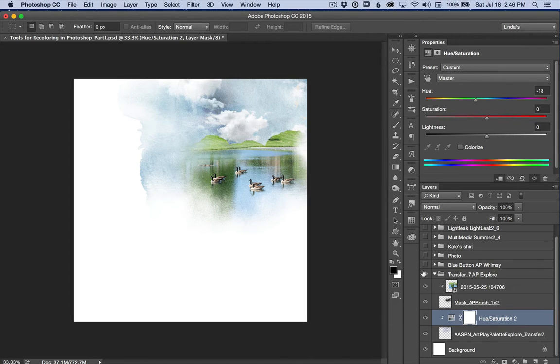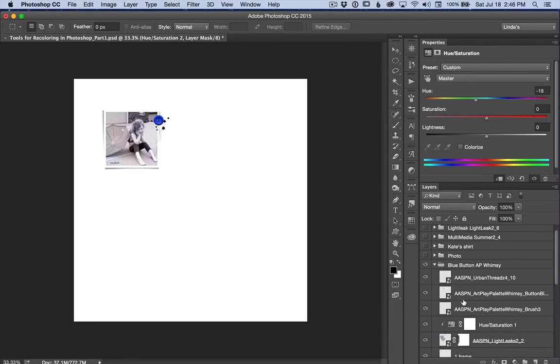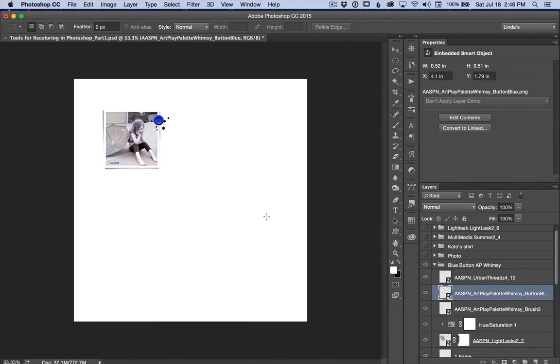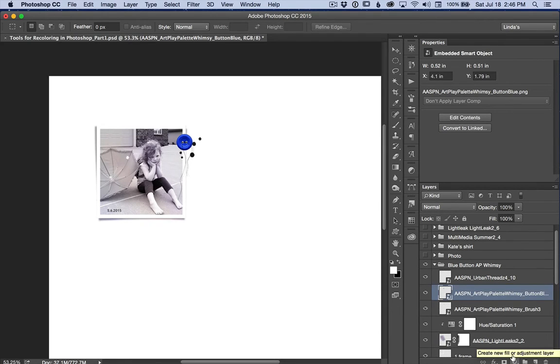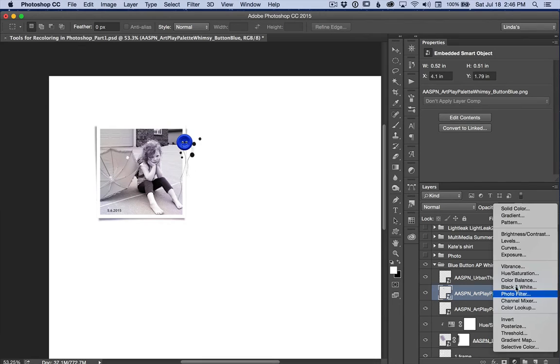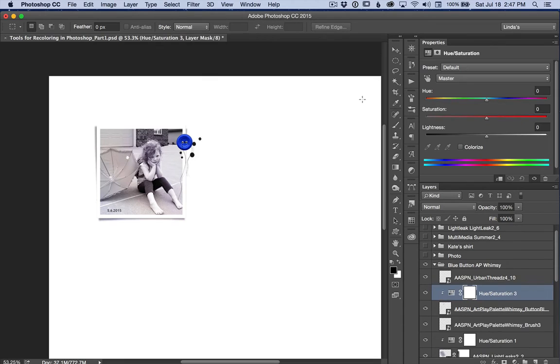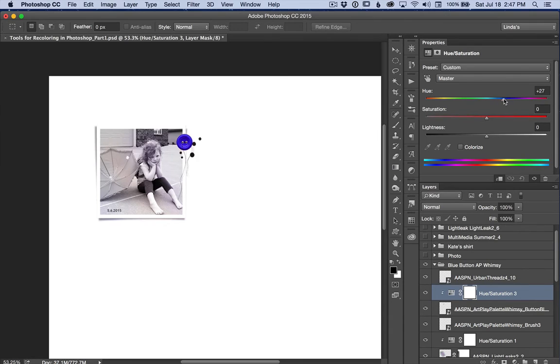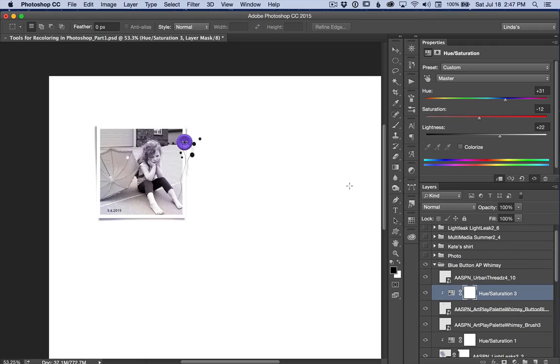The master channel also works well with solid color elements like buttons. In this case, I want that button to be a light purple color. I'm going to press option and clip an adjustment layer to the button. And I'm just going to move my slider over so that I get a more purple color. I'm going to desaturate it a little bit, make it a little less color, and I'm going to lighten it. So those are just two examples of using the master preset of a hue and saturation adjustment layer.